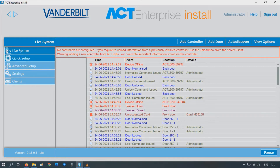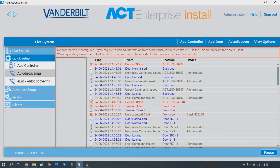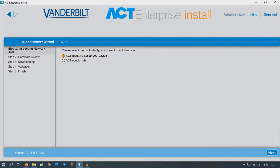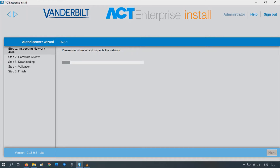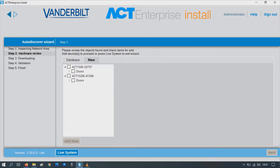Let's go to Quick Setup. Auto-discovering. We're adding an ACT 1500 and a 1520, so press next. The scanner will scan the network and find all controllers which match. It's found the 1500 and the 1520.